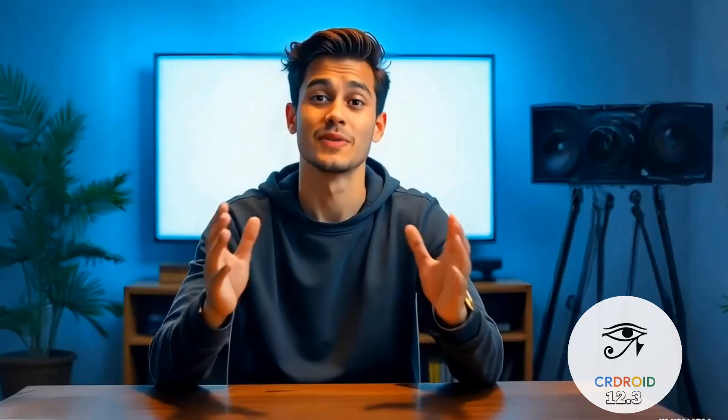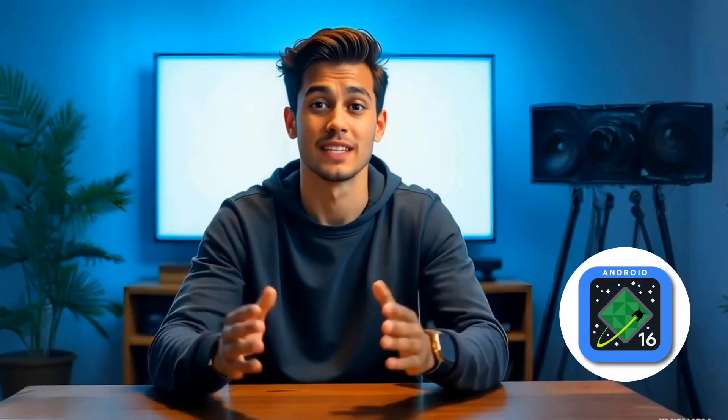CR Droid 12.3 is finally here for our Xiaomi Pad 6, running on Android 16. And in this video, I'm going to walk you through the full installation process, plus a complete side-by-side comparison to help you decide which version is right for you. So without wasting any time, let's get started.